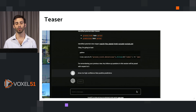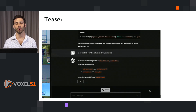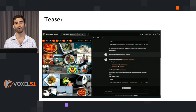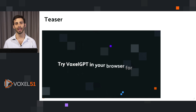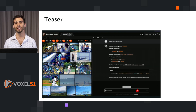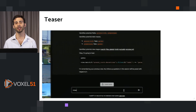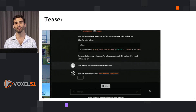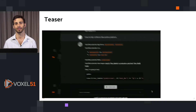In this example here, we are looking for high confidence false positive predictions, and you don't even need to know the syntax for doing that. Just ask VoxelGPT and it will write the code for you and evaluate it to show you the high confidence false positive predictions in your dataset.